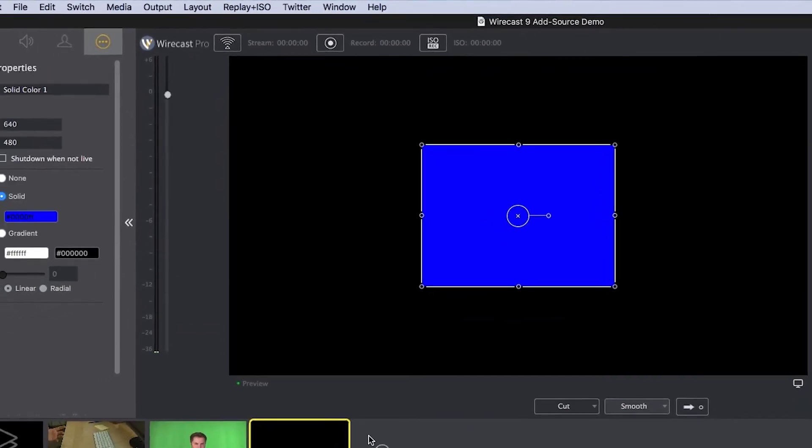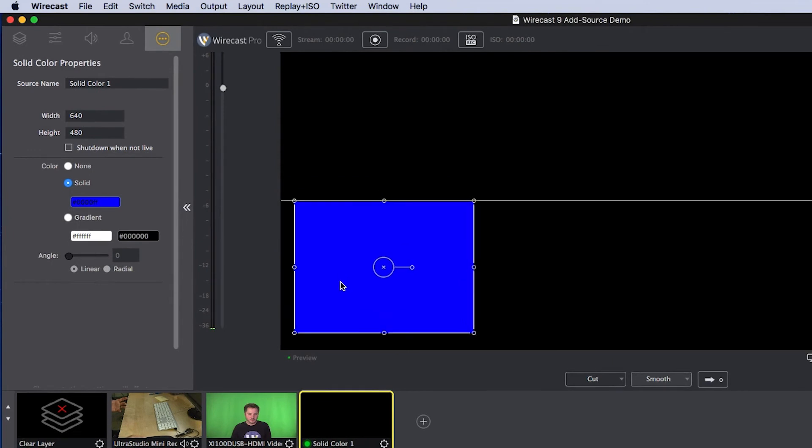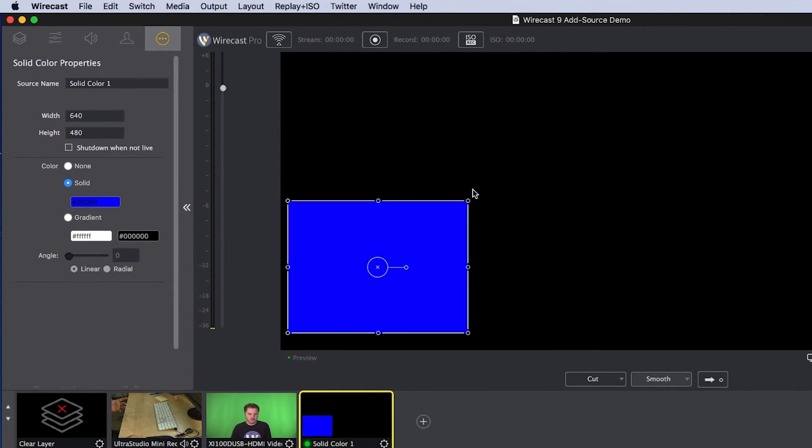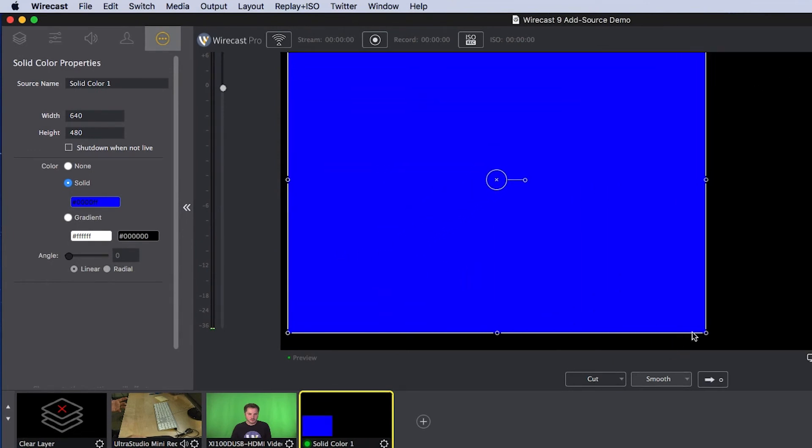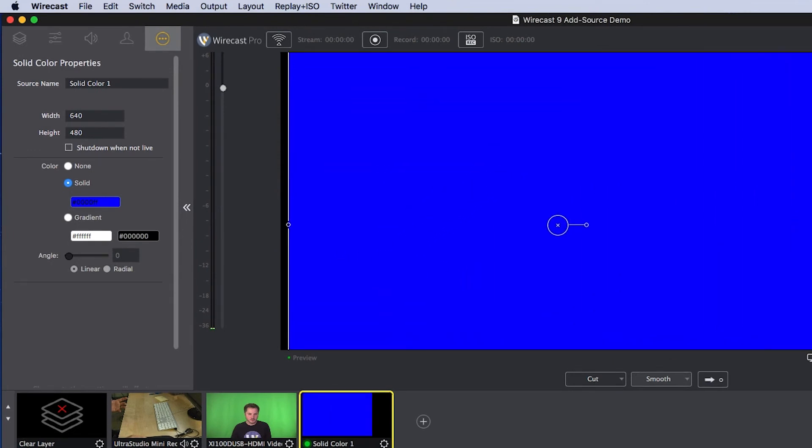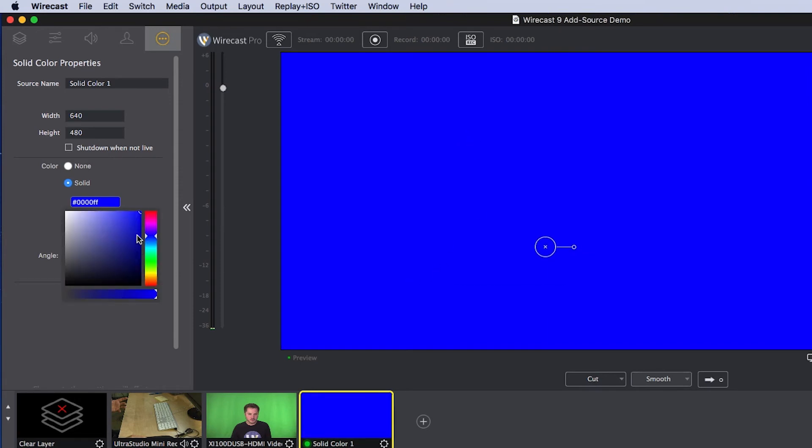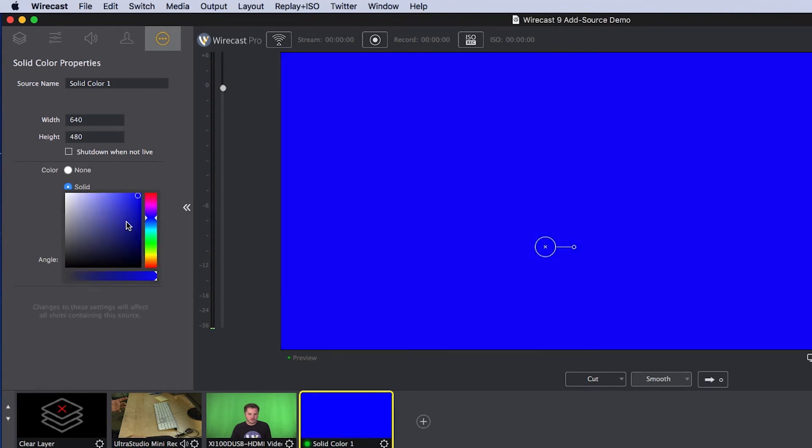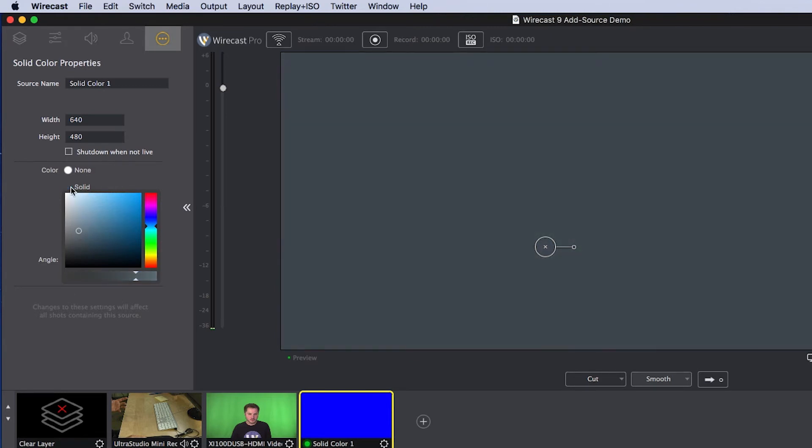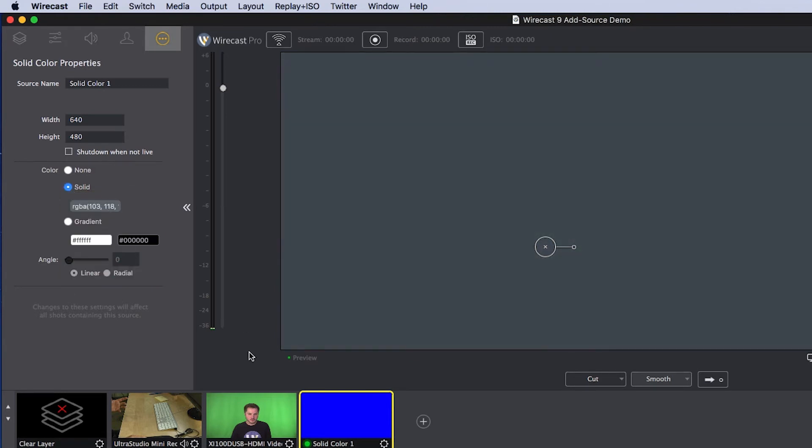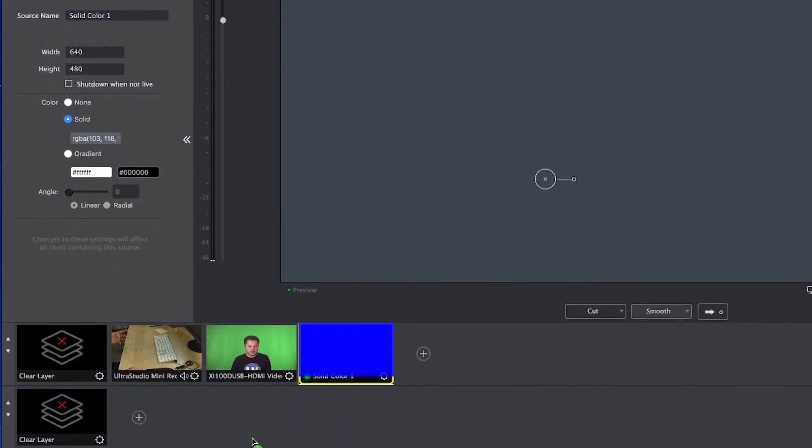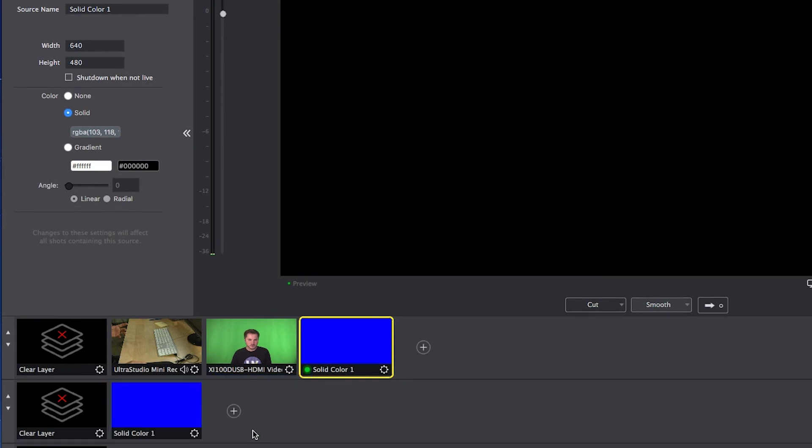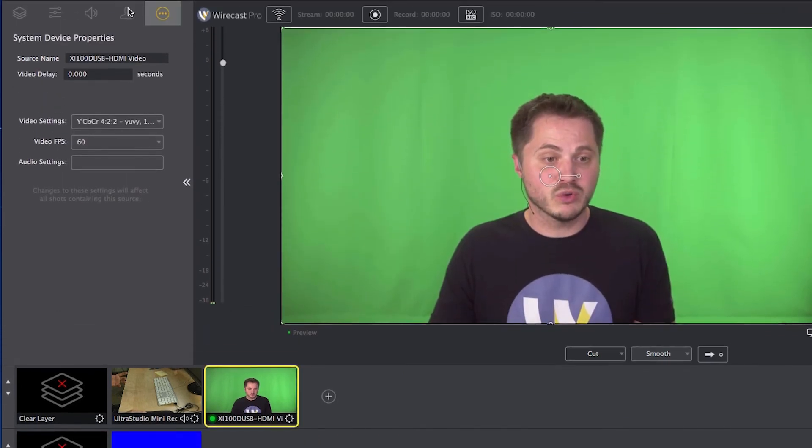Wirecast automatically renders it and brings it in in its default state. I can quickly create my blue background, which is a little too blue in my opinion. Let's knock that down a little bit into more of a muted color or a gray and throw it behind me so I can quickly chroma key it out.